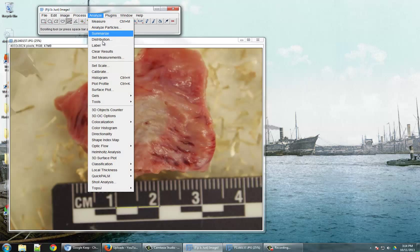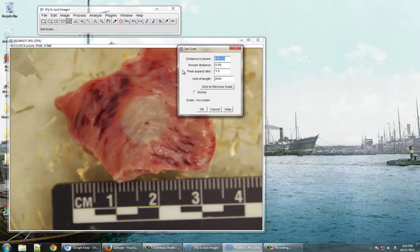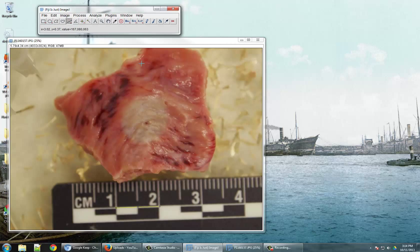Then go to Analyze and Set Scale, and you'll see that it's counted the length in pixels, so we'll just have to tell ImageJ that that is one centimeter long, and click OK.